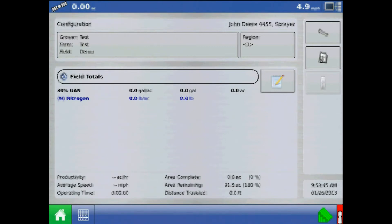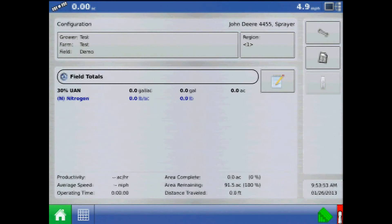We calculate minimum flow by taking the number of spray tips on the boom and multiplying that by the minimum capacity of one nozzle per the manufacturer's tip chart. Specifications can be based either on minimum or desired droplet size such as fine, medium, or coarse.